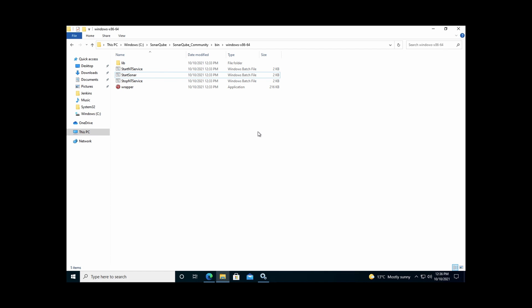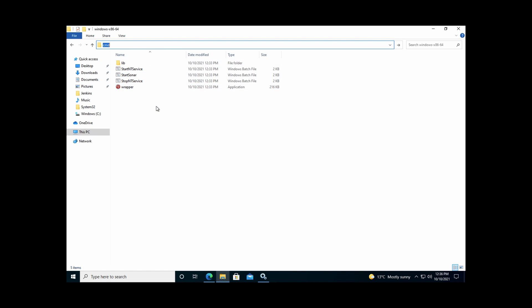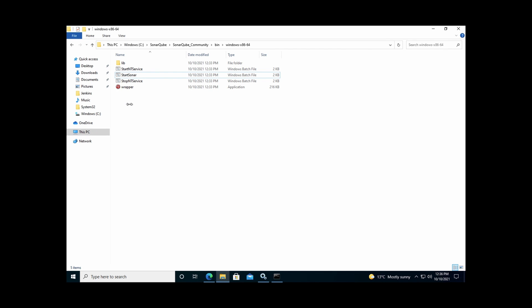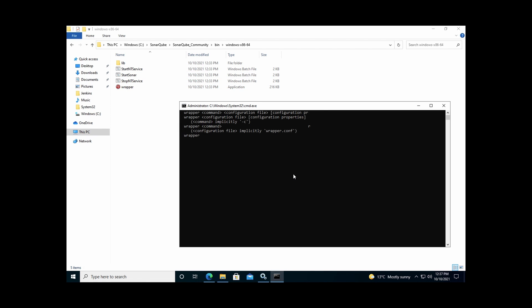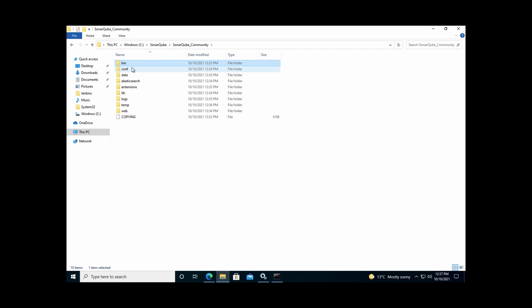To install SonarQube as a Windows service, launch a command prompt in the bin/Windows folder. SonarQube provides a wrapper.exe which you can use to run various commands — to install, remove, start, or stop SonarQube. Using the command 'wrapper -i' (install) along with the path to the configuration file in the conf folder (wrapper.conf) installs SonarQube as a Windows service.